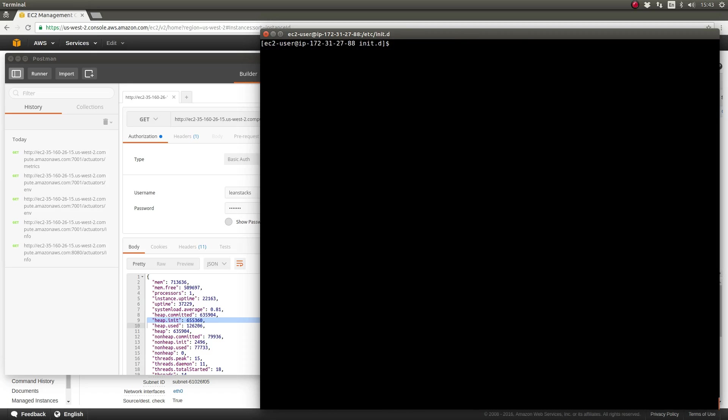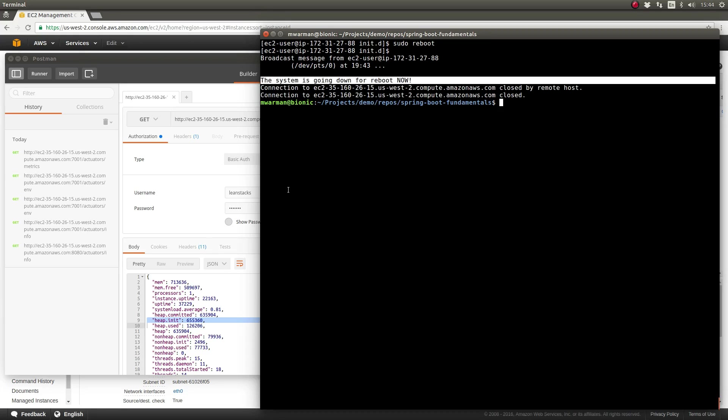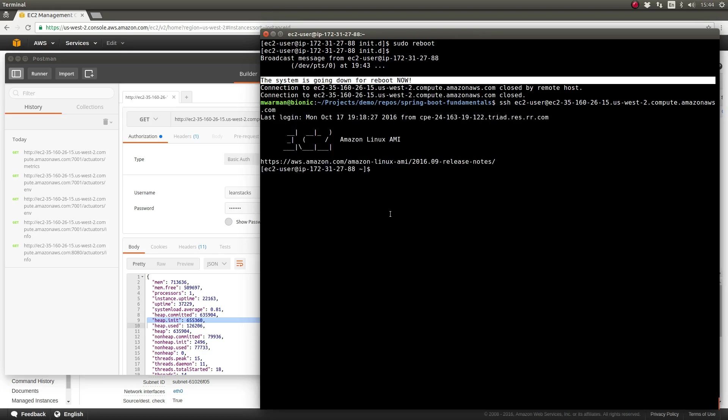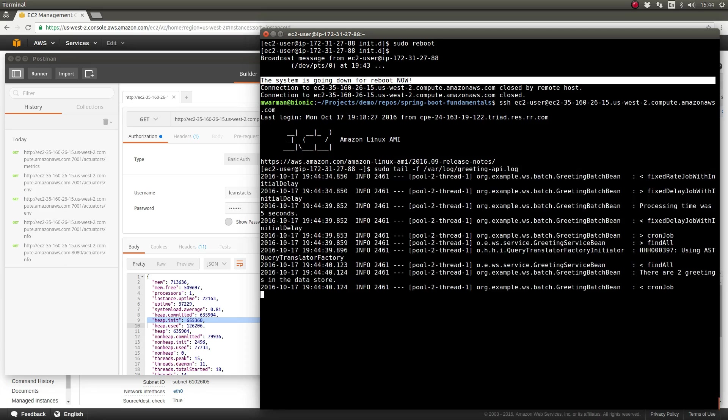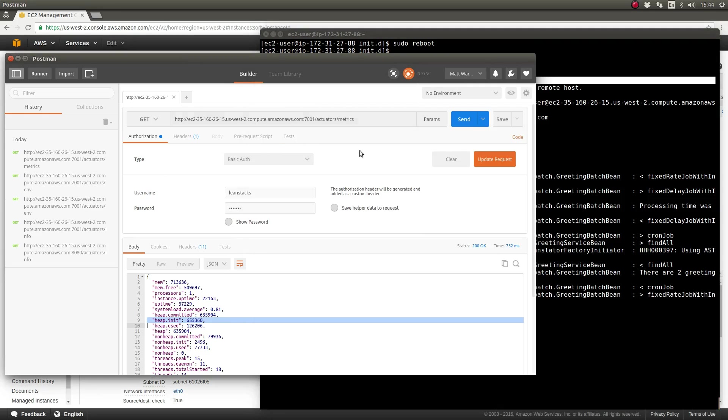Let's reboot the server and show that the greeting-api application is started automatically when the server reboots. As we can see, I've SSH'd back into the server, and the application service has been started automatically. I'm tailing the logs once again, and you can see that it's running. I'll use the Postman RESTful Web Service Client, and I can successfully call several of the actuator endpoints.